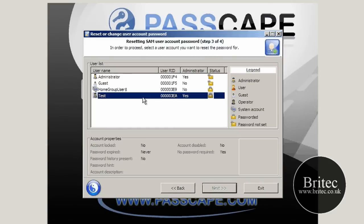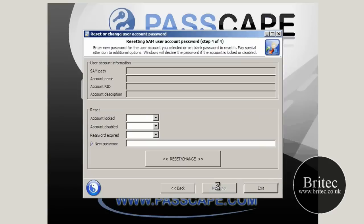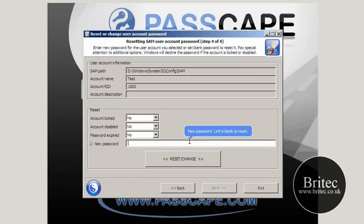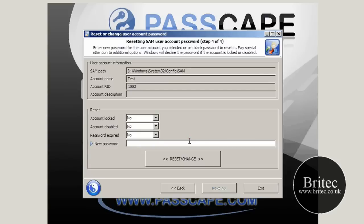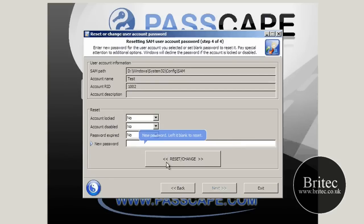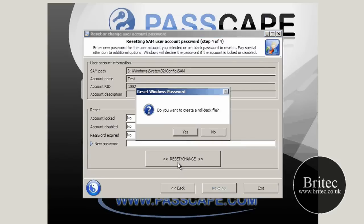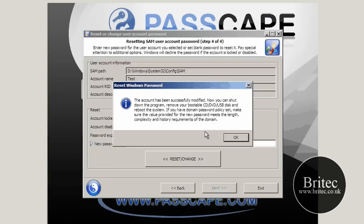Just highlight it and go next and then all we need to do here is put your new password in, or you can leave it blank to reset it. So if you want to leave it blank because there was a password on there, we will leave it blank and it says the account has been successfully modified.